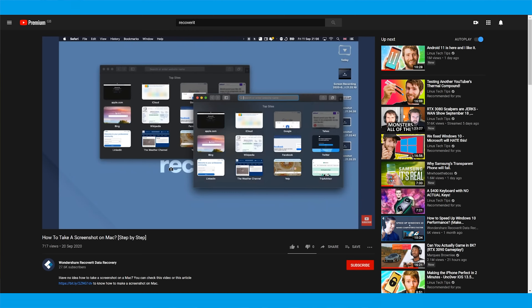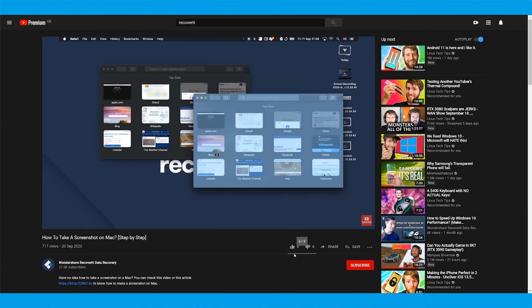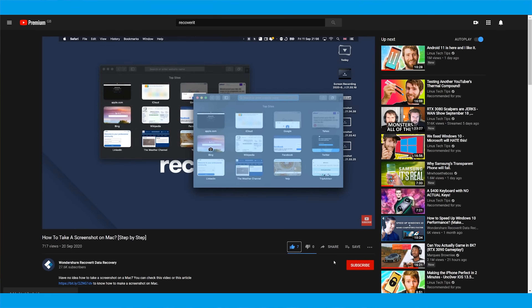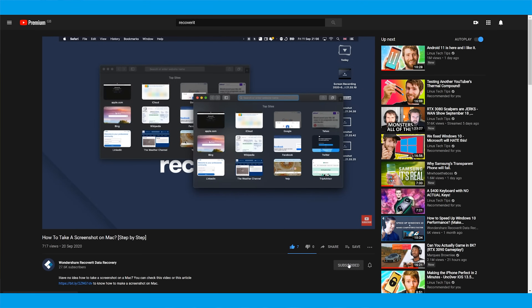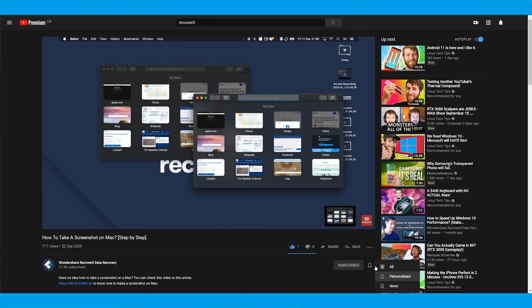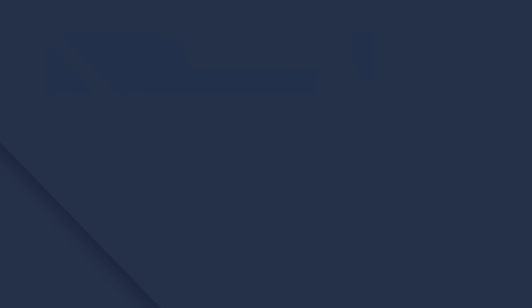But before going any further, make sure to subscribe to our channel as we frequently post informational videos and you would not want to miss out on any of them.